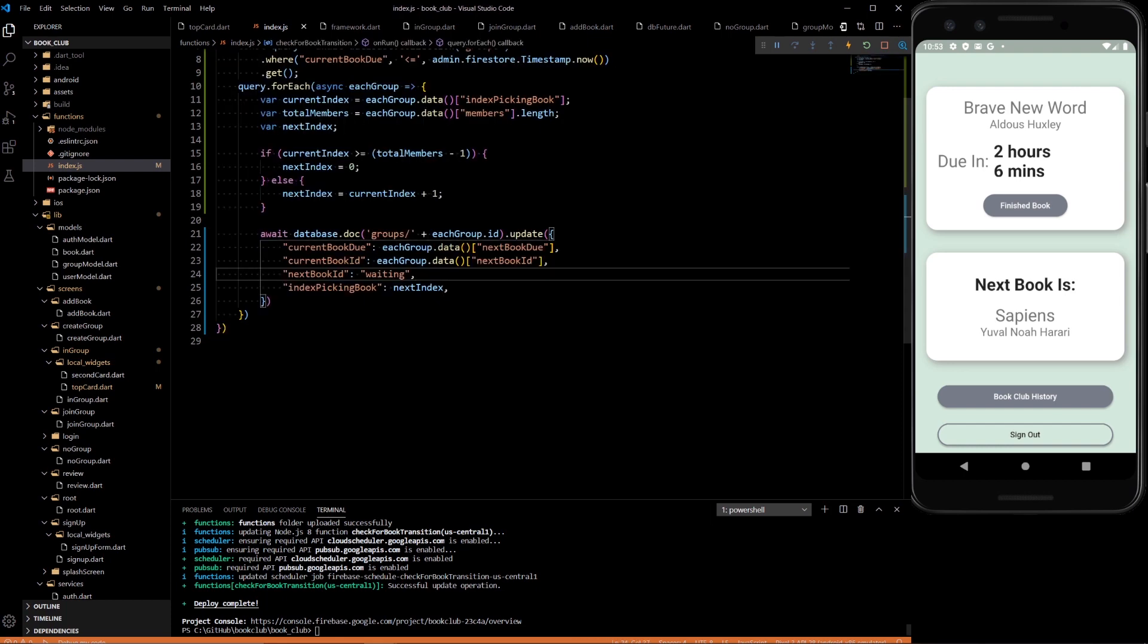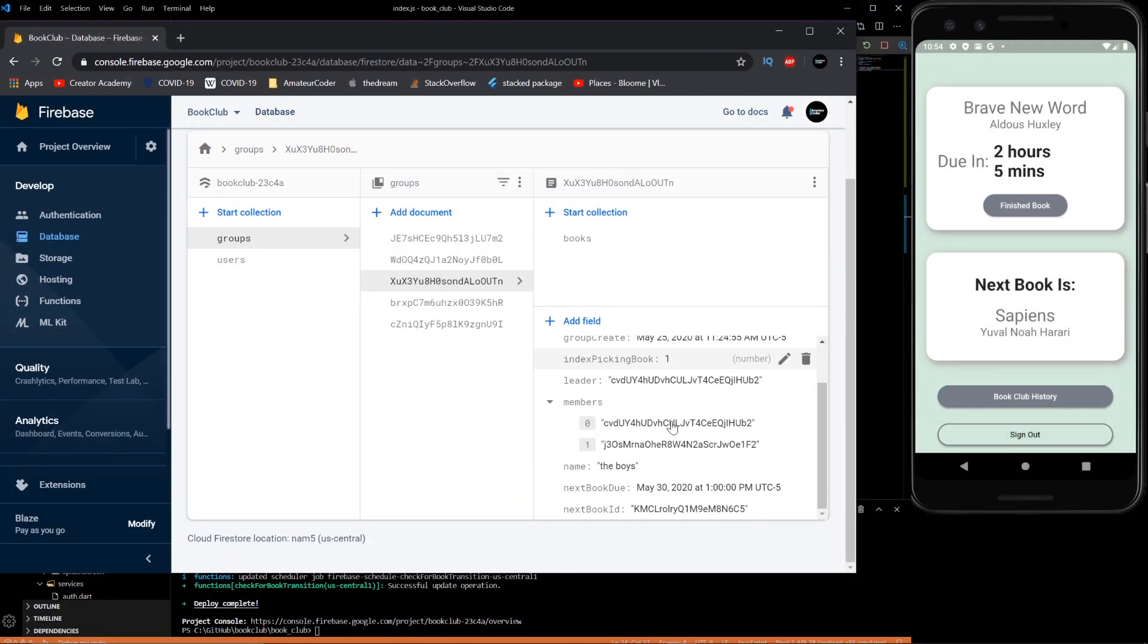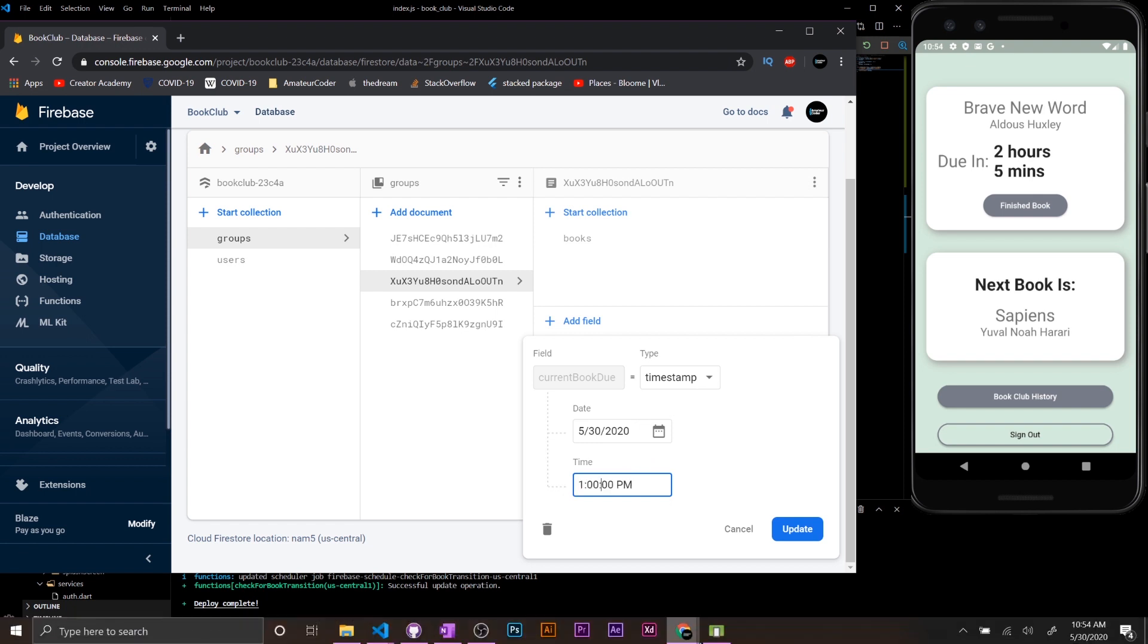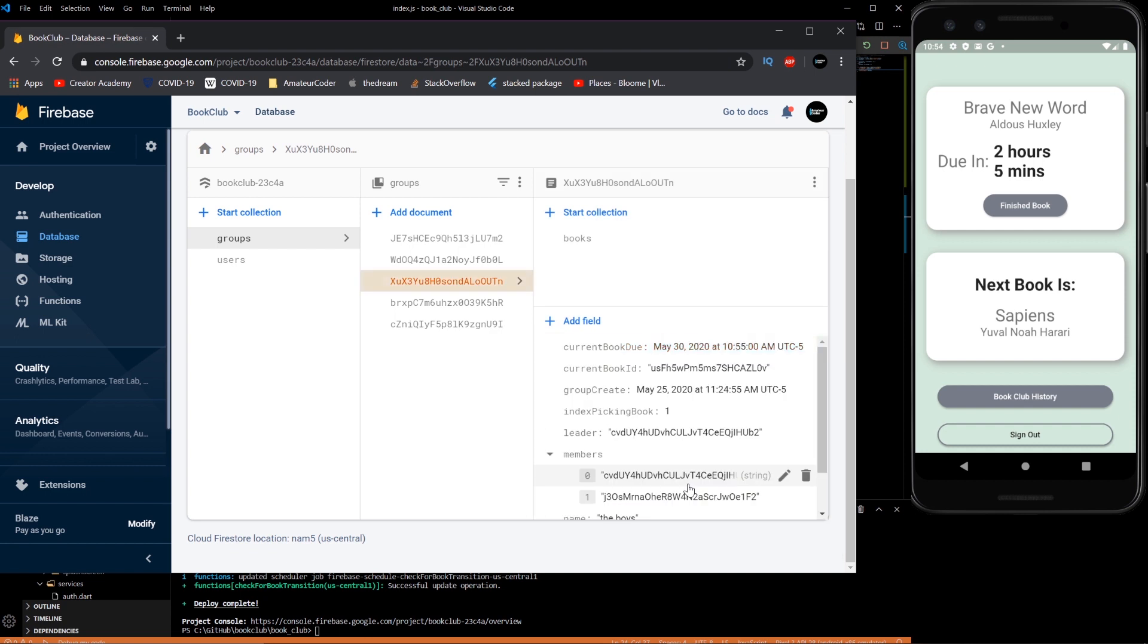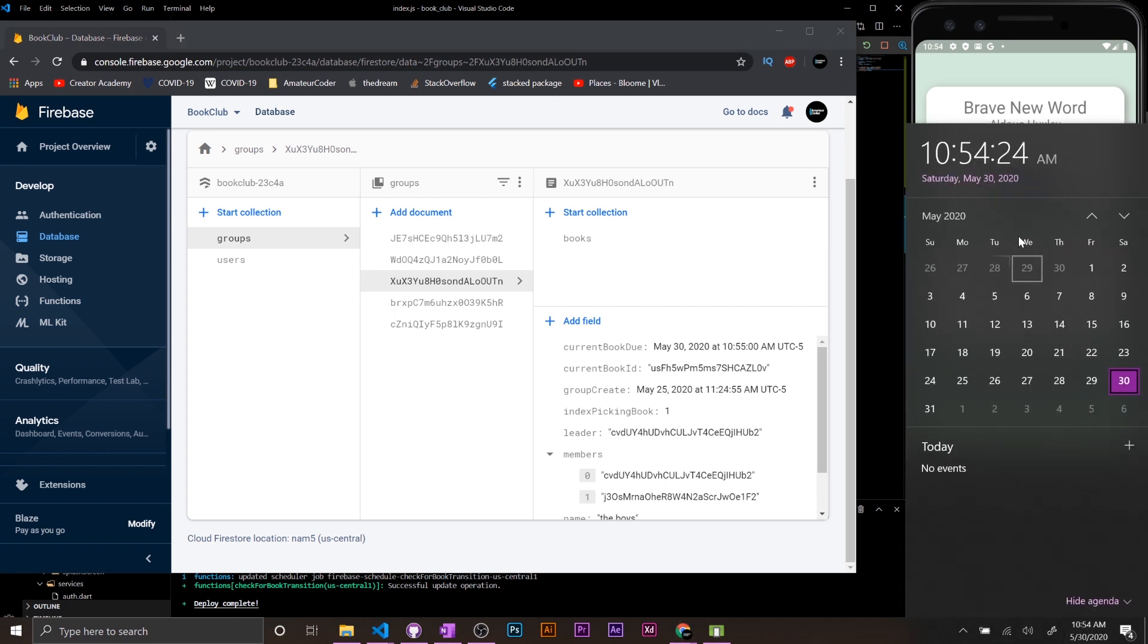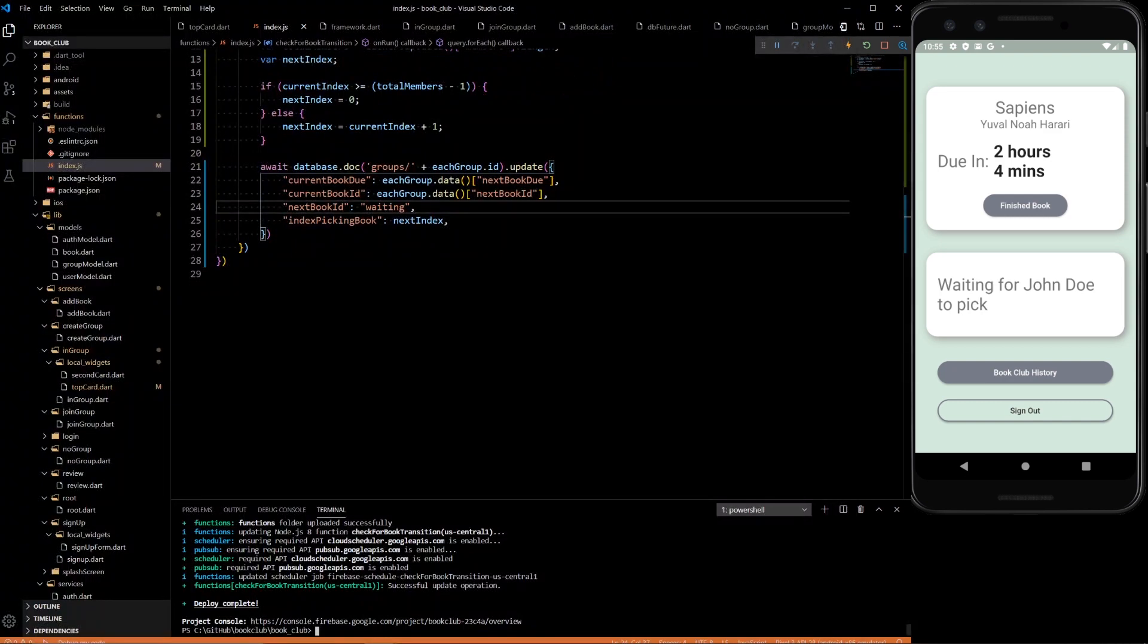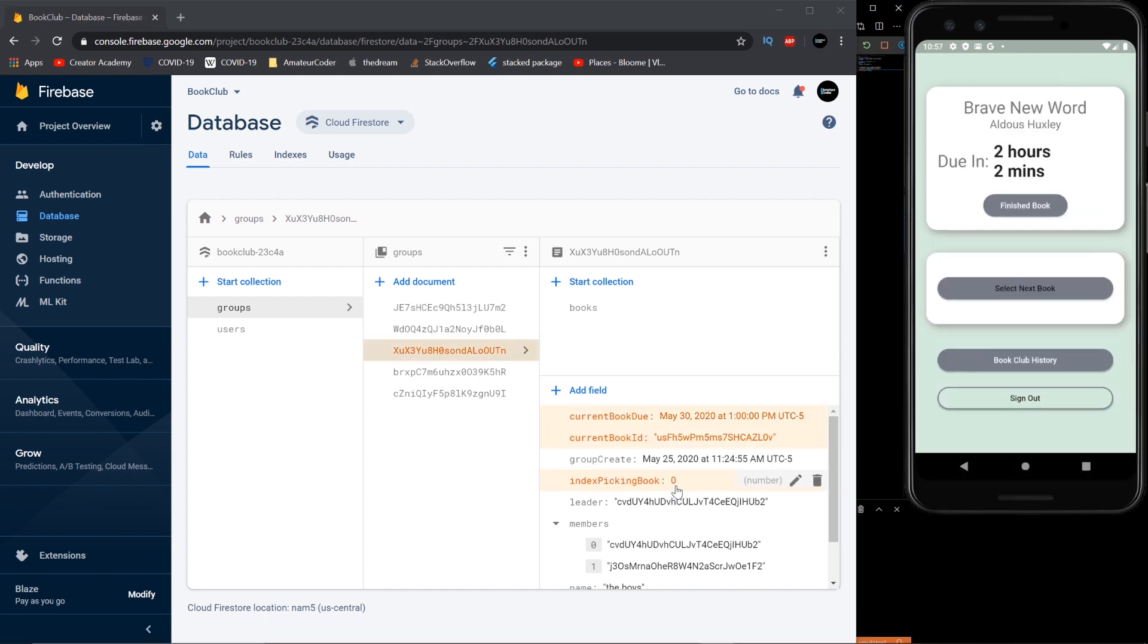Alright, so hopefully this will work now. We have index one. That means we'll have to go to zero next and everything should still work otherwise. Current book do. Let's set it to 1055. Error, that's fine. We'll fix it later. But in 30 seconds, we should see this update. Nice, we didn't deploy it. Perfect. Make sure you do firebase deploy again. And there we go. Now the index gets updated too.